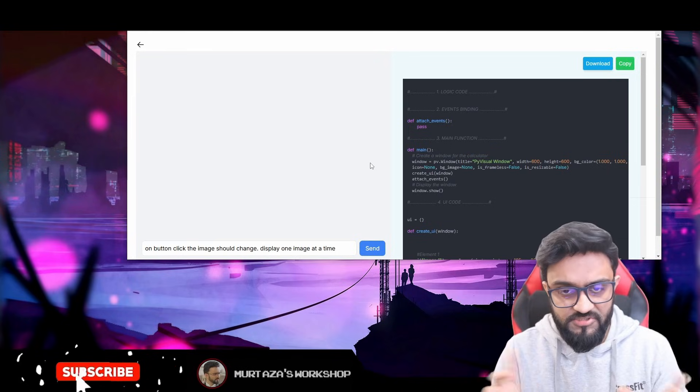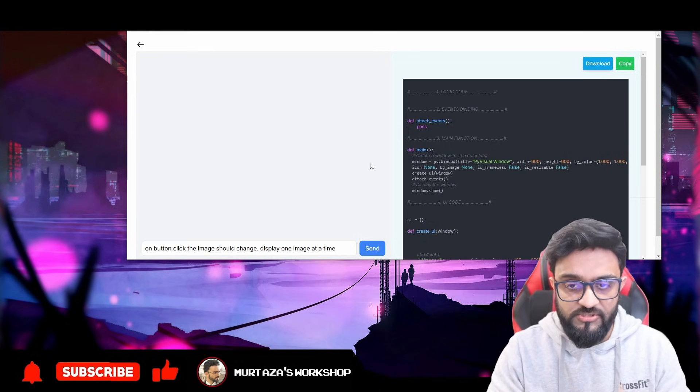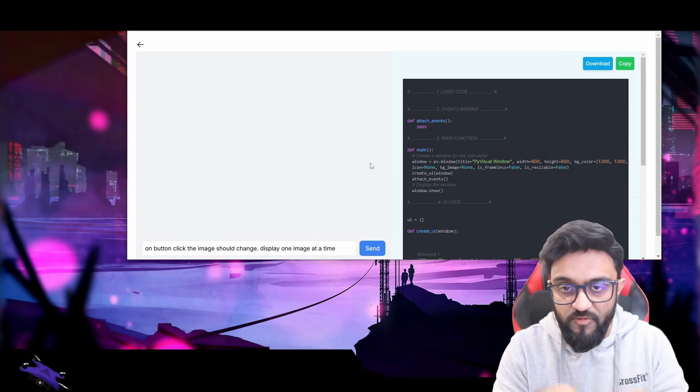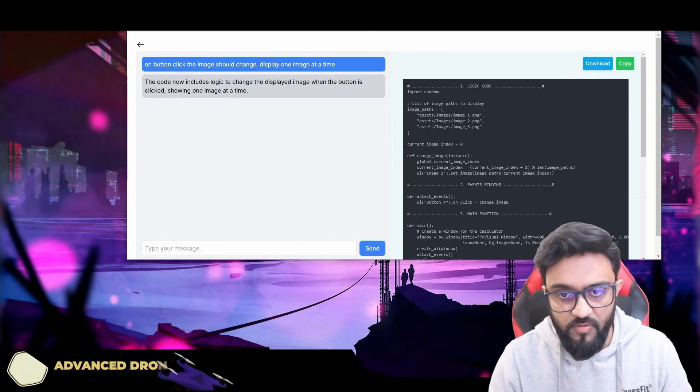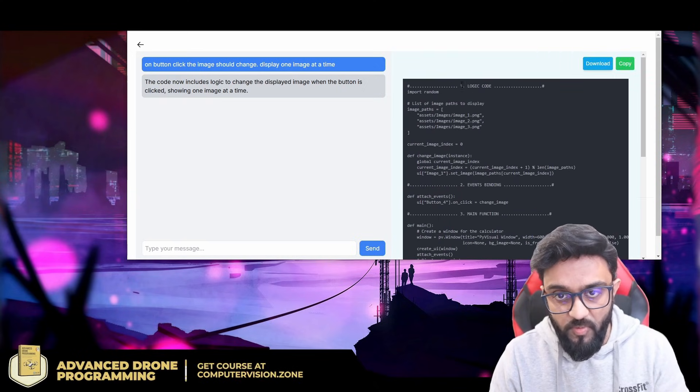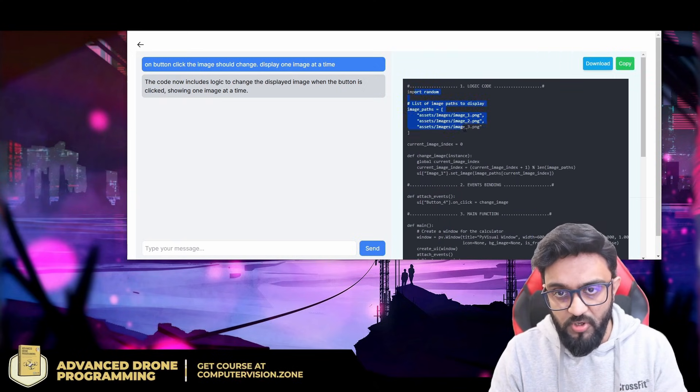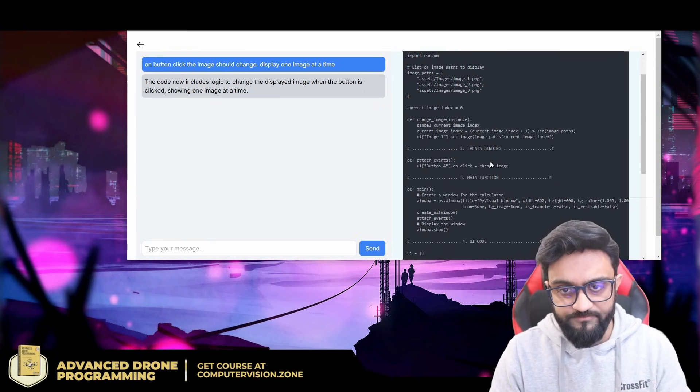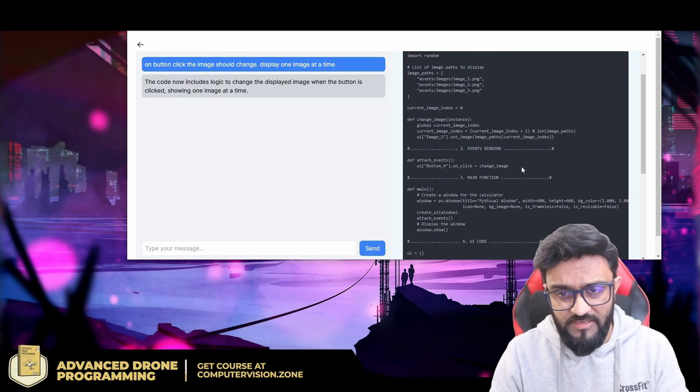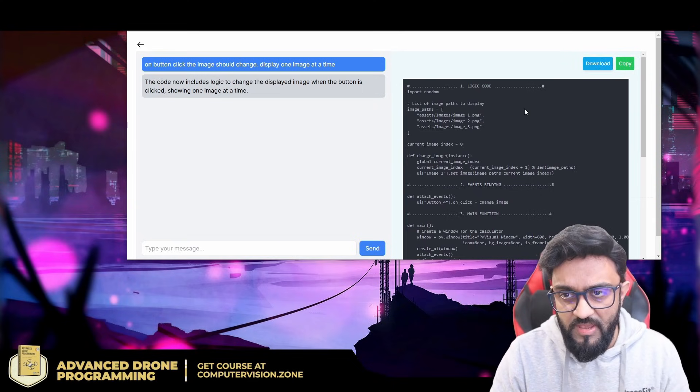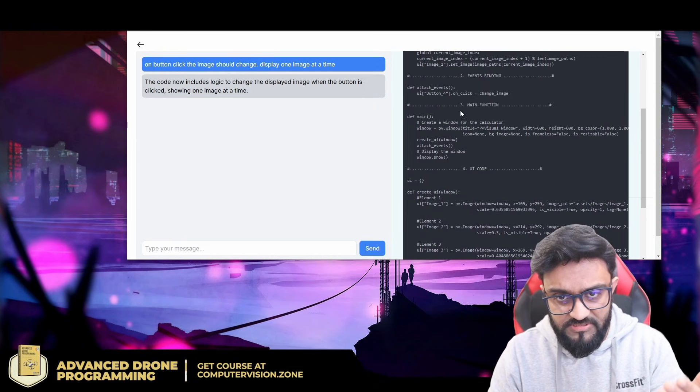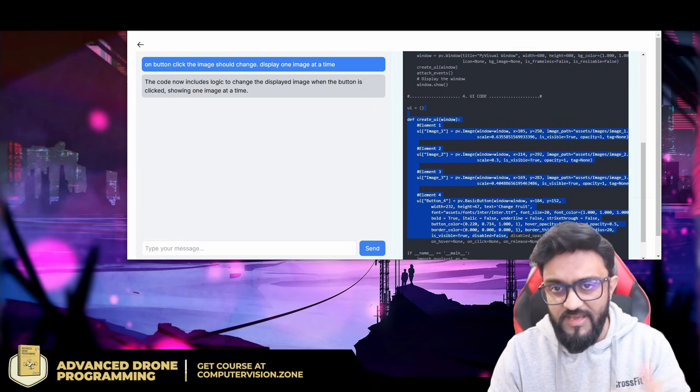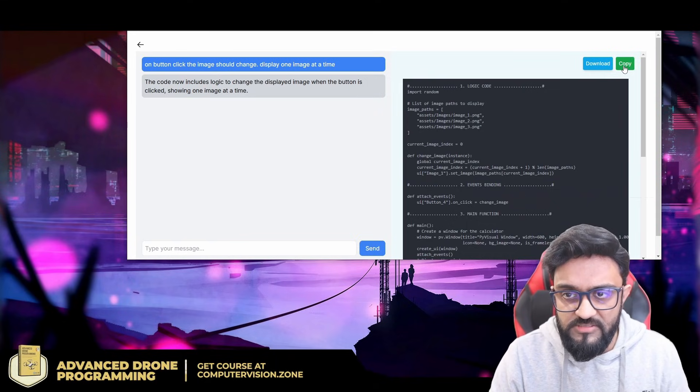Now it will get the response, and the AI model actually knows how to write the code for this library. That's why it will be able to write the code for us. There you go, and then it has also provided the logic. If you remember, the logic was not there before, so now the logic is there. If there are any event bindings, it will add that too. It's very simple. Our UI code was previously present, the main function and the UI code, it's still there.